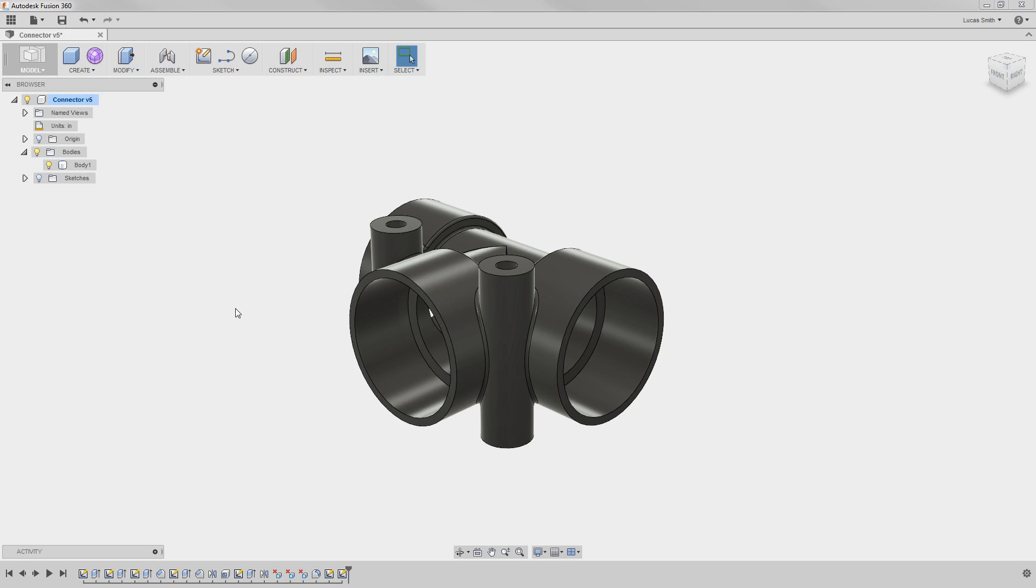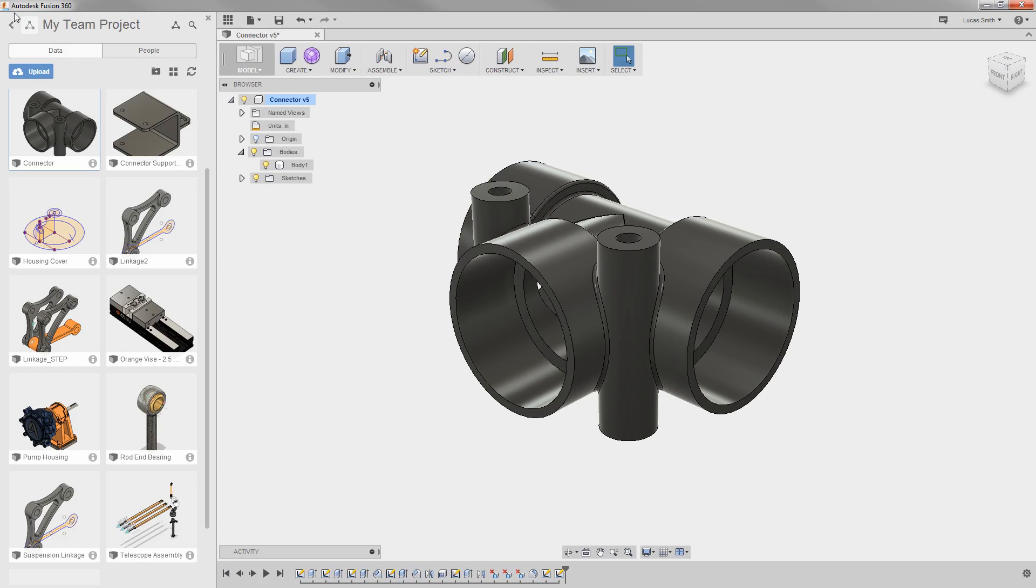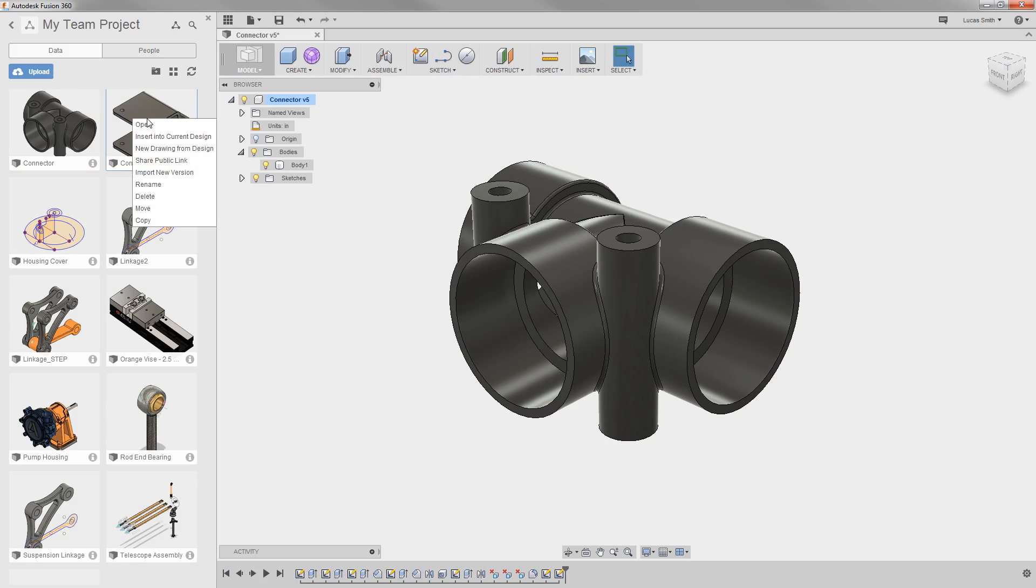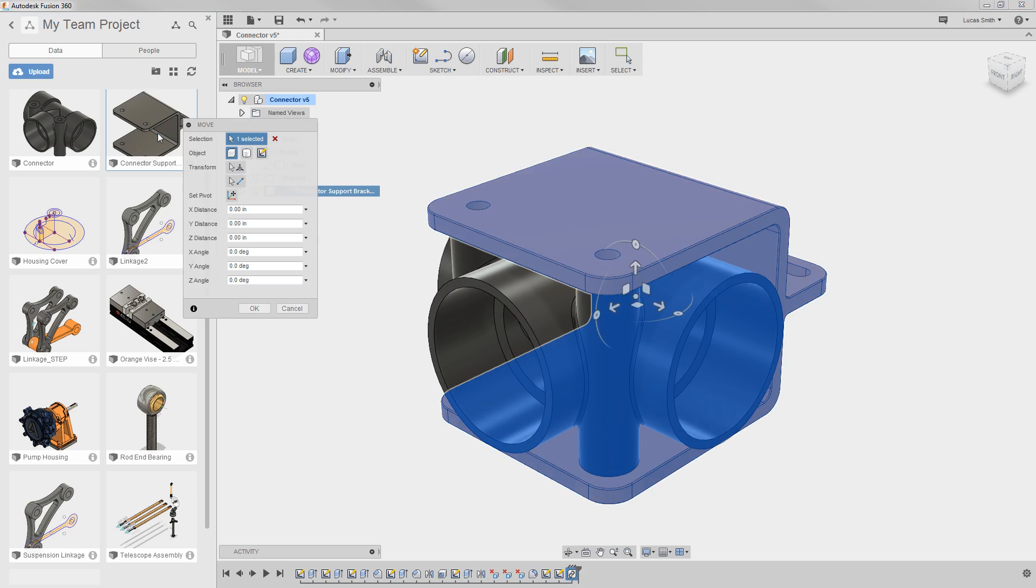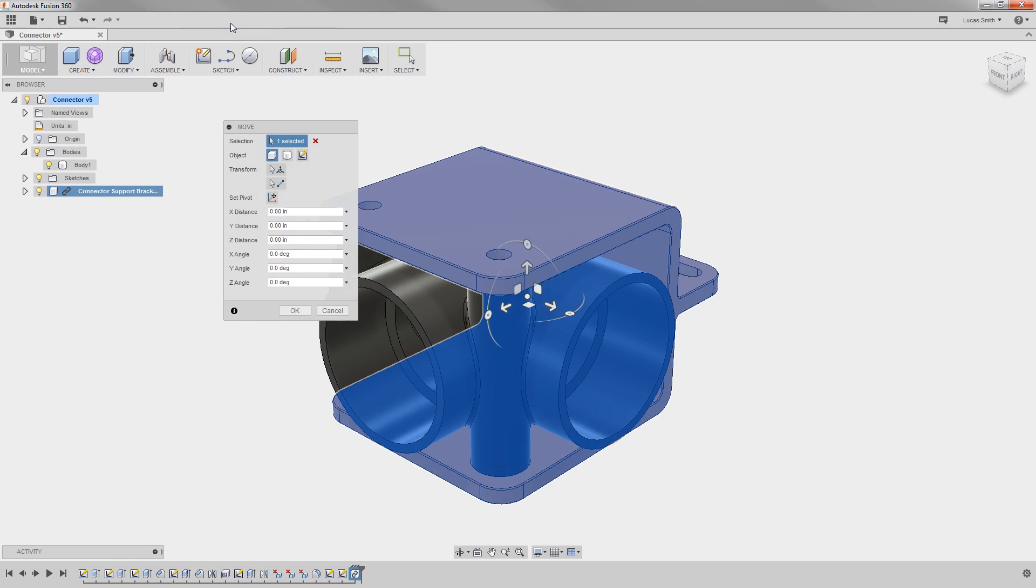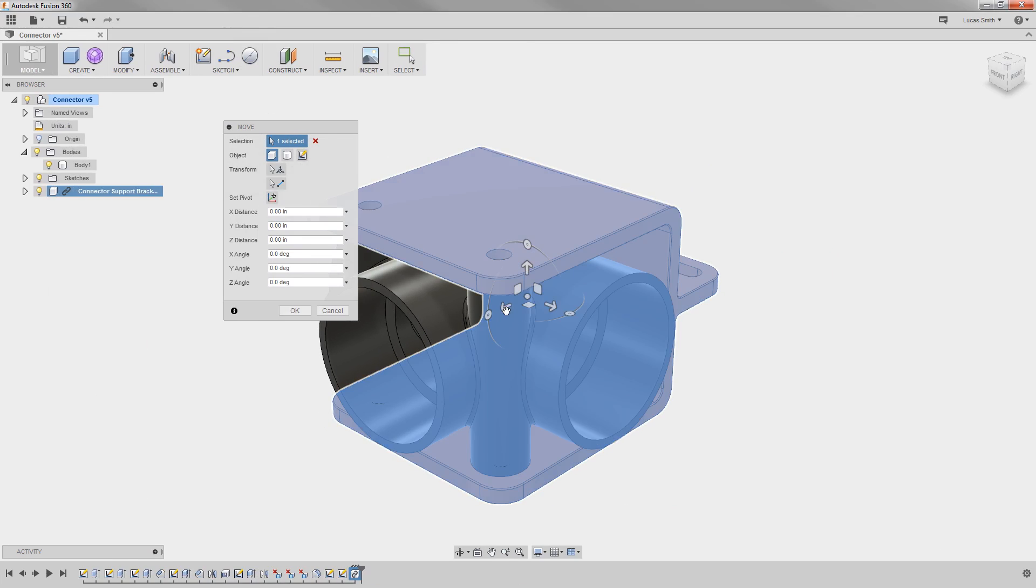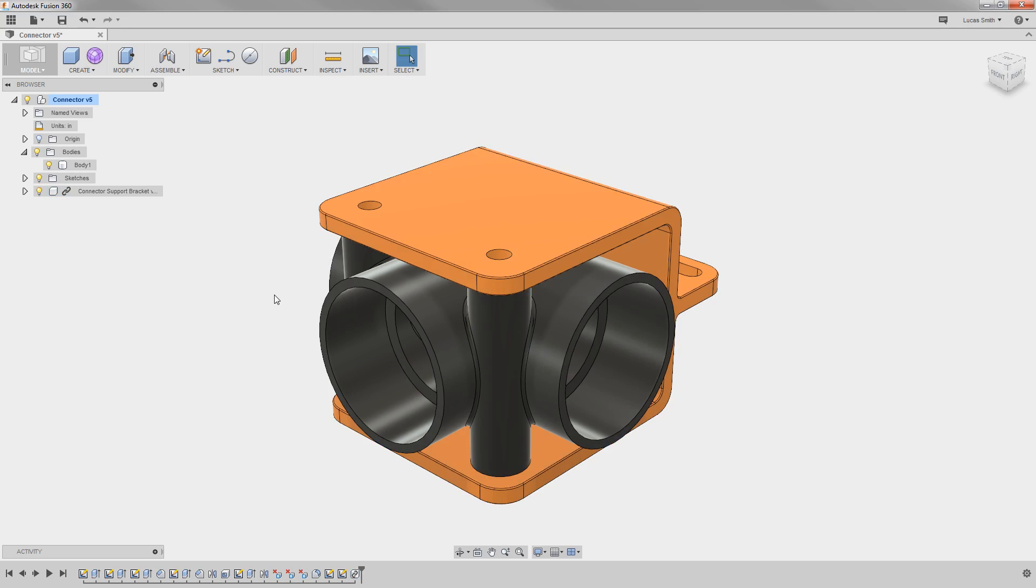To get started, I would like to bring an existing component into this design. To do this, I'll expand the data panel to browse for the design that is stored in this same project as the design I'm working with. To insert it, I'll right-click and select Insert. I can use the manipulator or dialog to move or rotate it, but I'll just click OK for now.